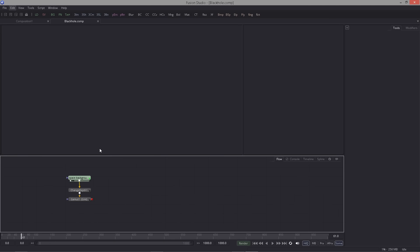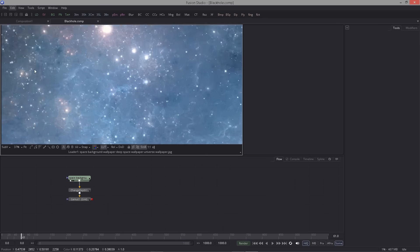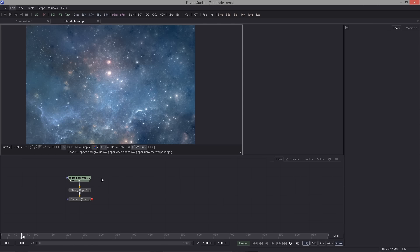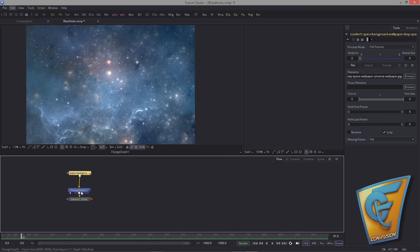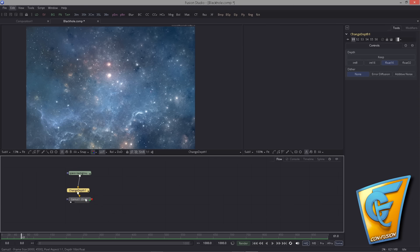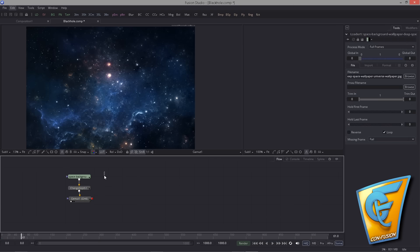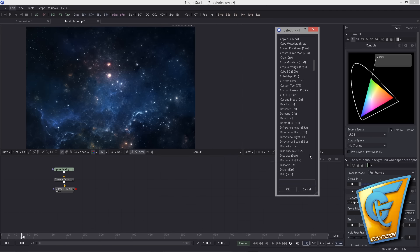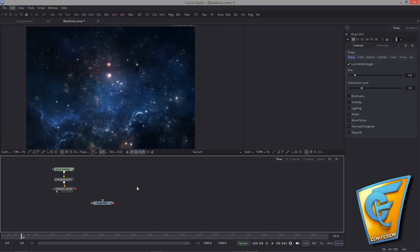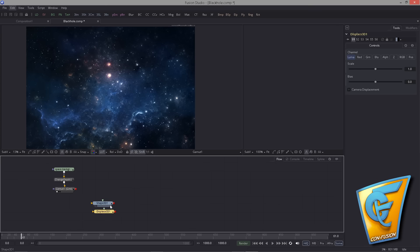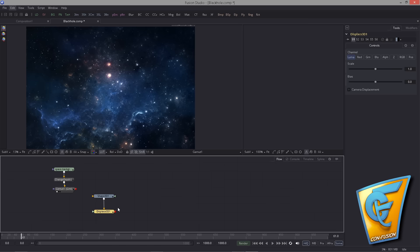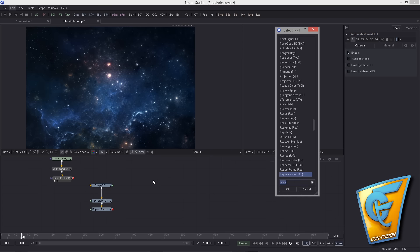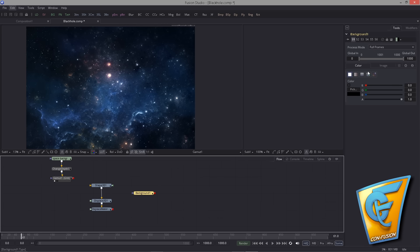The scene is prepared with a space background found online. The lookup table is on, meaning we're working with a linear workflow. The footage has been changed to 16-bit float and gamma is applied to convert the color space. Now let's bring in all the tools we need: drop in a Shape 3D, a Displace 3D, and a Replace Material.